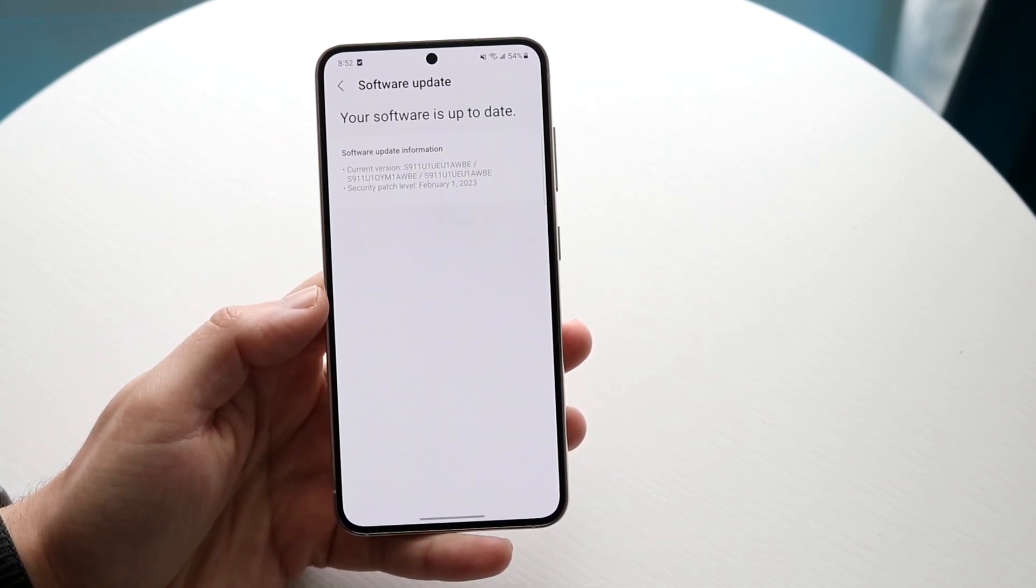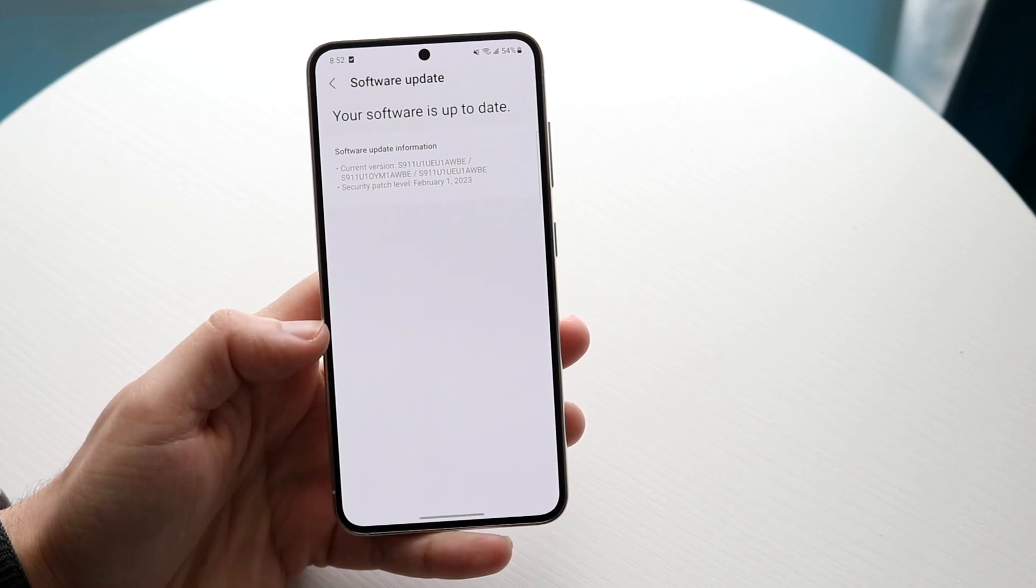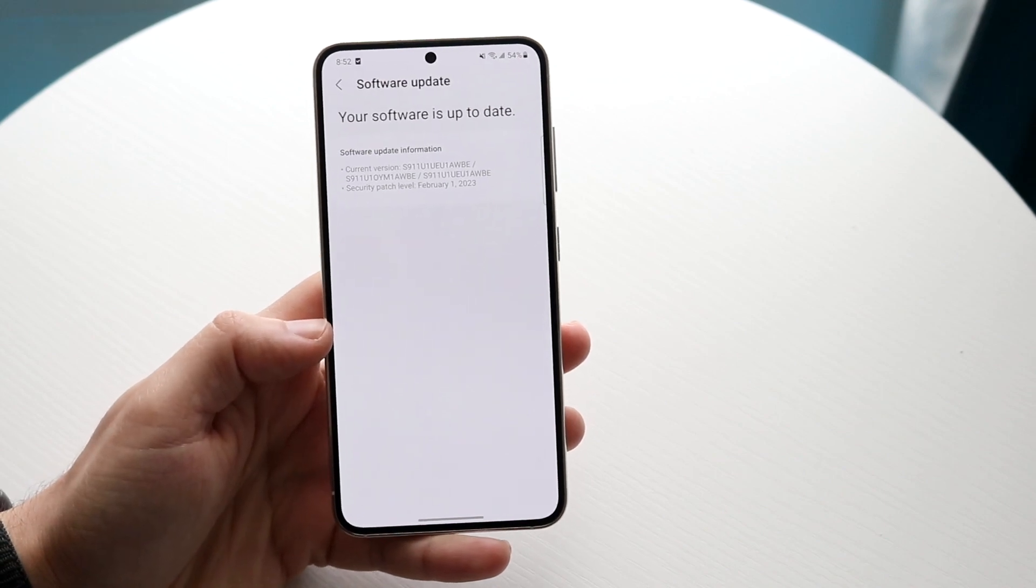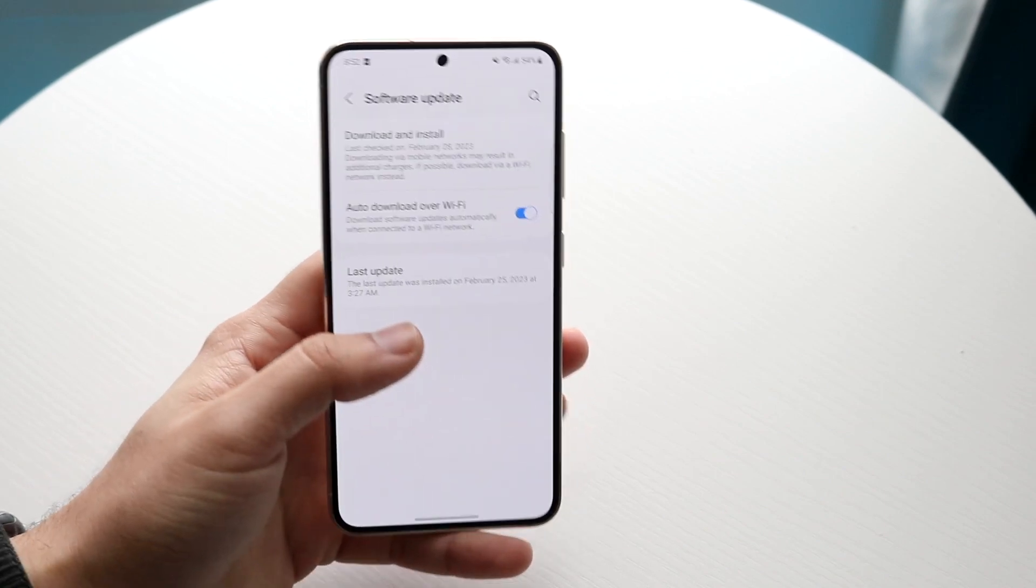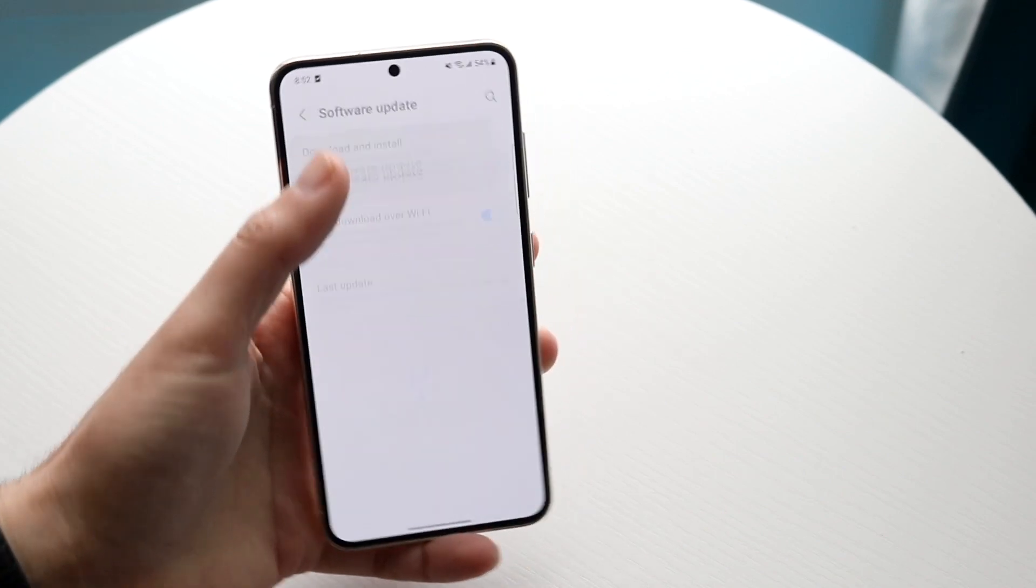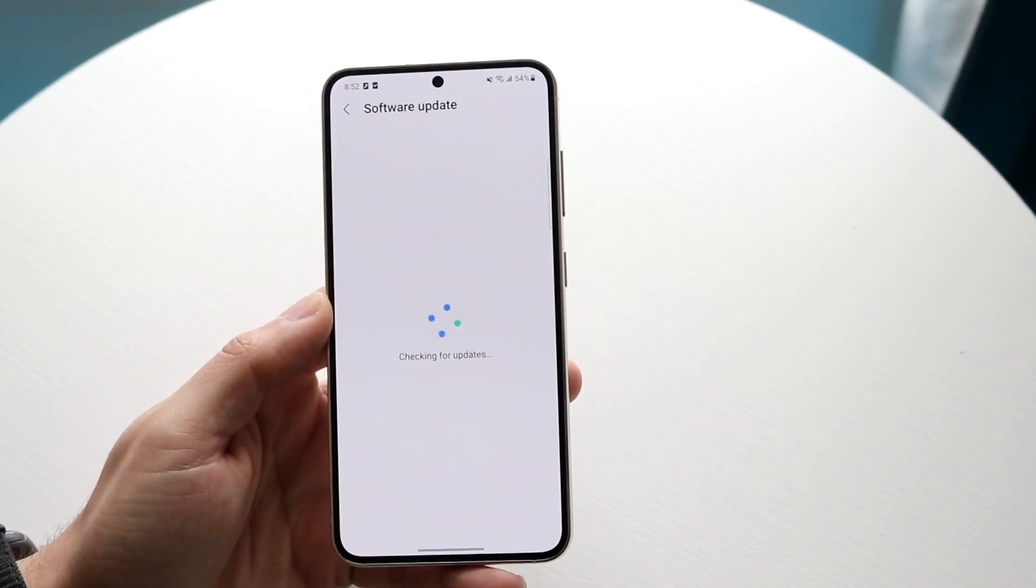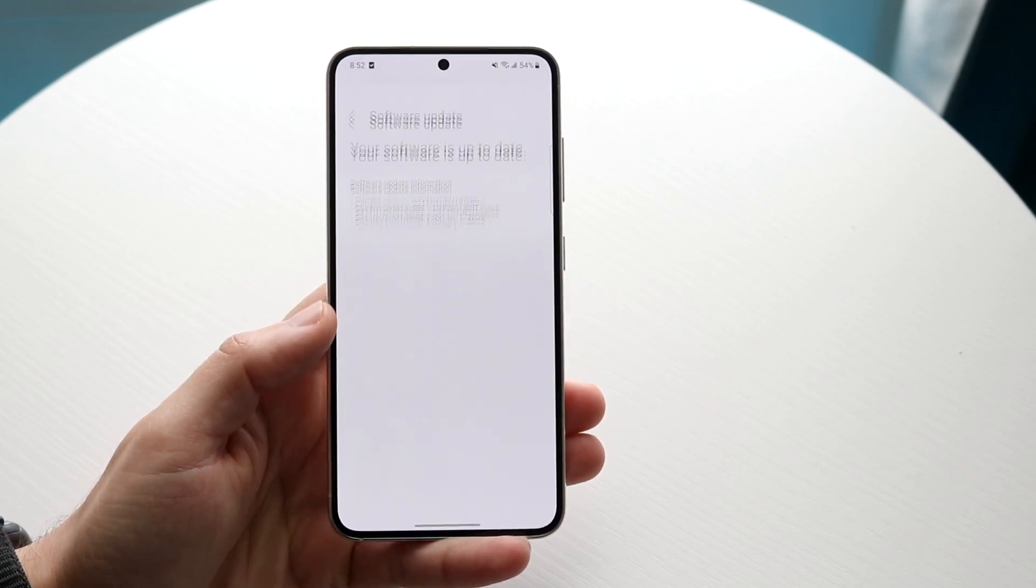So if there is an update available, that is probably going to be one of the things you can do. Now if there's not an update available like myself, well then you can try a few other things. But just go ahead and make sure that's not the case like this.